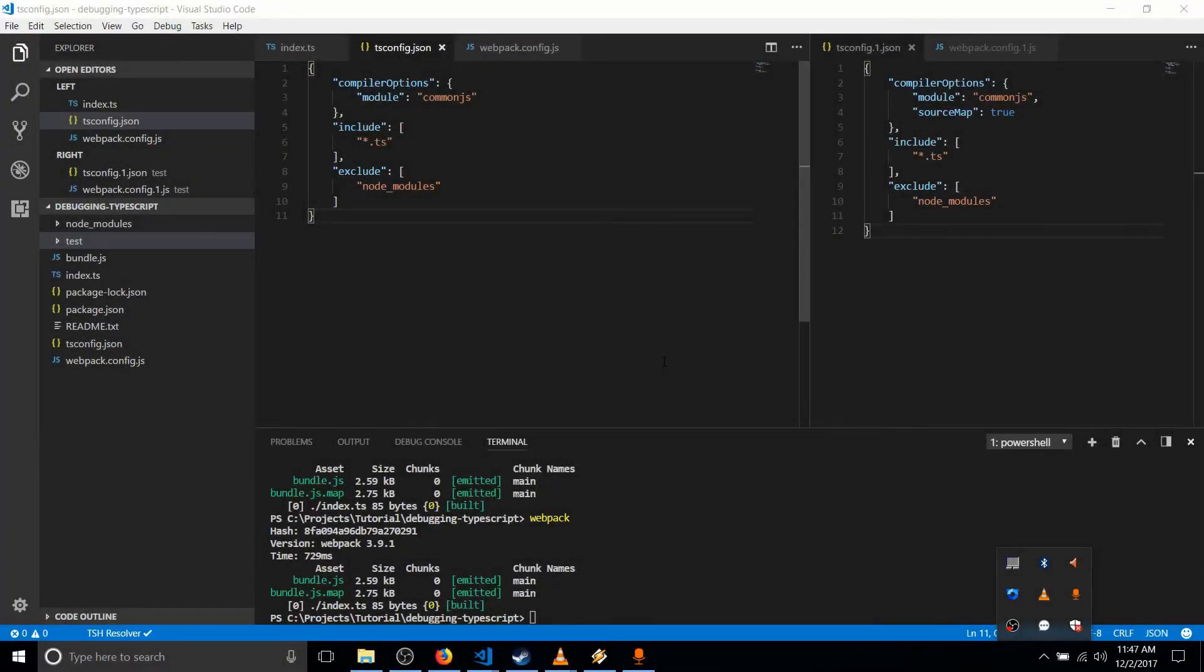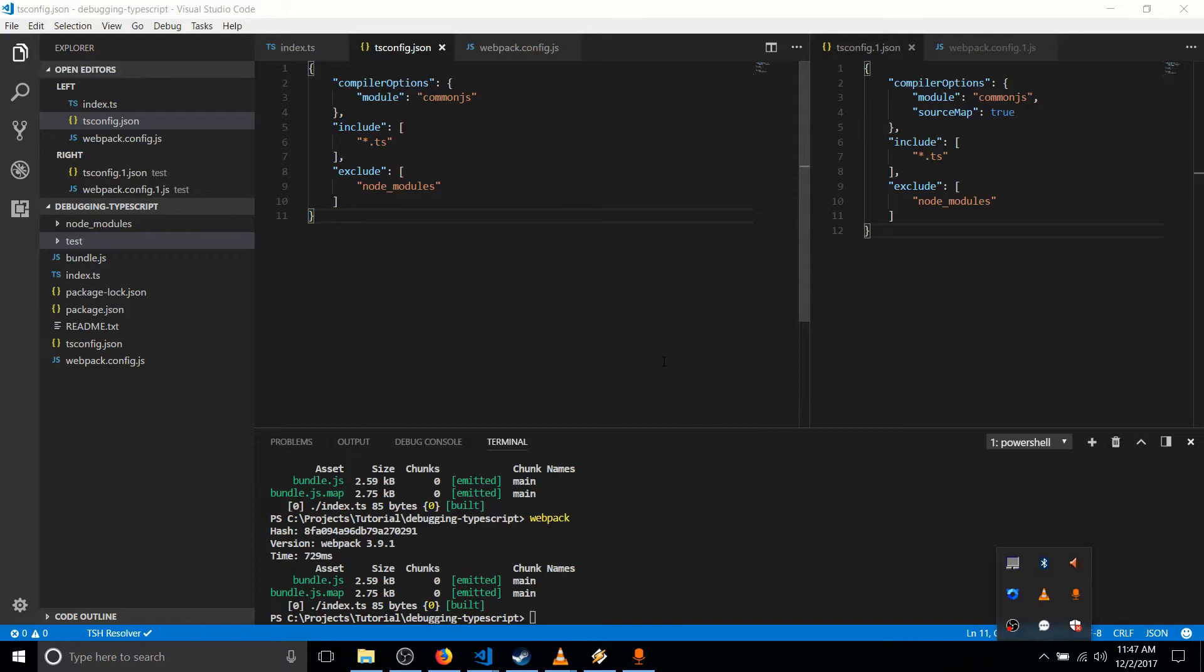Hello, everybody. Chris here. And in this video, we're going to be talking about how to debug a TypeScript file after compiling it into JavaScript or common JavaScript code.